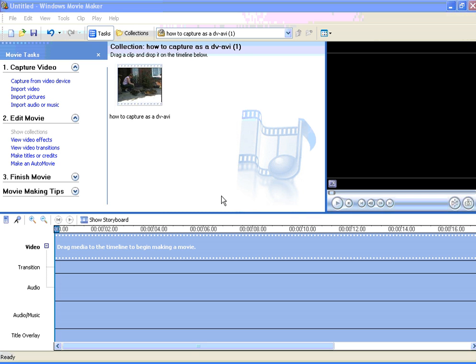This is more commonly known as frame grabbing because what you are doing is grabbing one single frame from your video file.